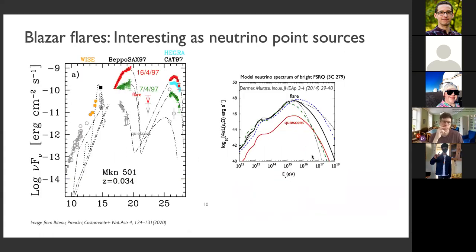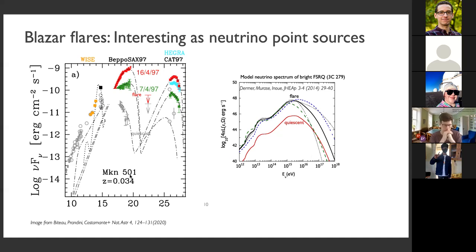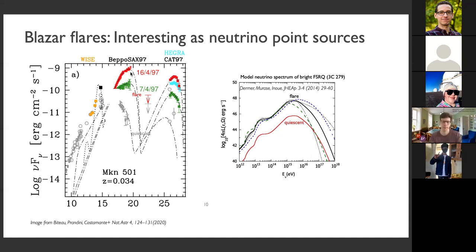Why is this interesting? I just said that blazers don't produce most of the IceCube neutrinos. However, blazers flare, and during flares they increase their flux by factors of 10 or even 100. This is Markarian 501, the nearest blazer to Earth at about 100 megaparsecs. During this particular flare, you can see in grey how it looks on a quiet day, and then in red how one day it was about 100 times more bright than otherwise.